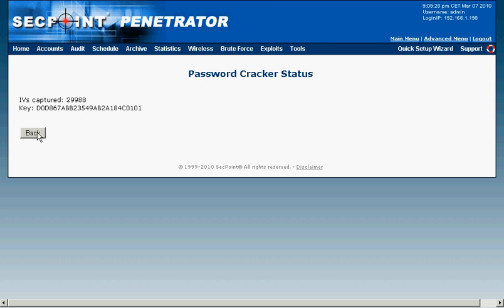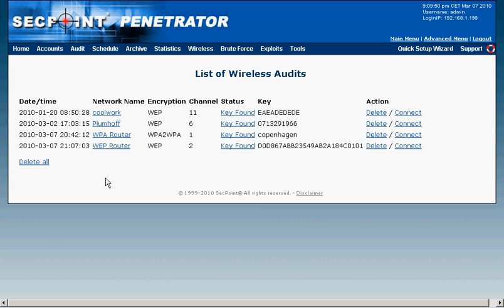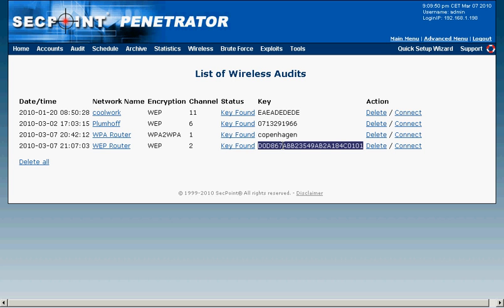I will now click on back and I click on the back here and now we see here in the menu the key it has discovered. So I can simply copy paste this key when I'm connecting to the WEP router and I'll get access.